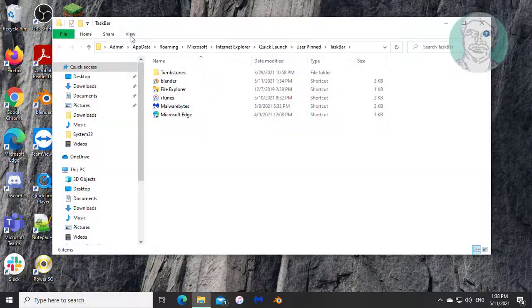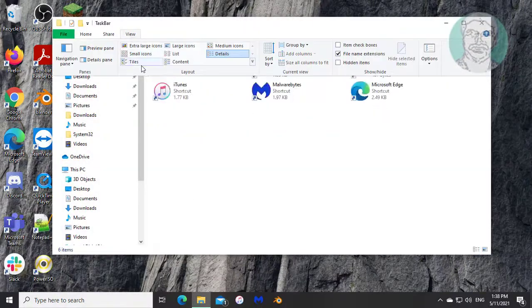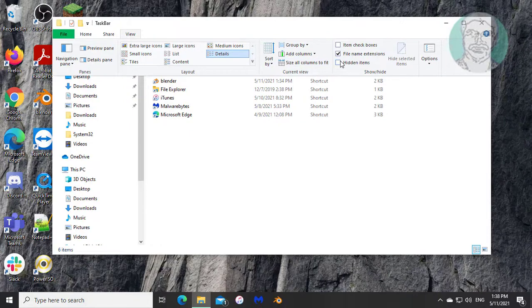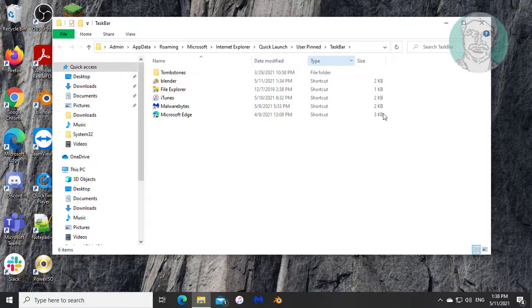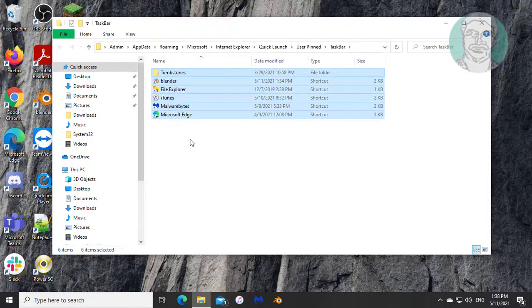Click view, check hidden items. Delete all folders and files.